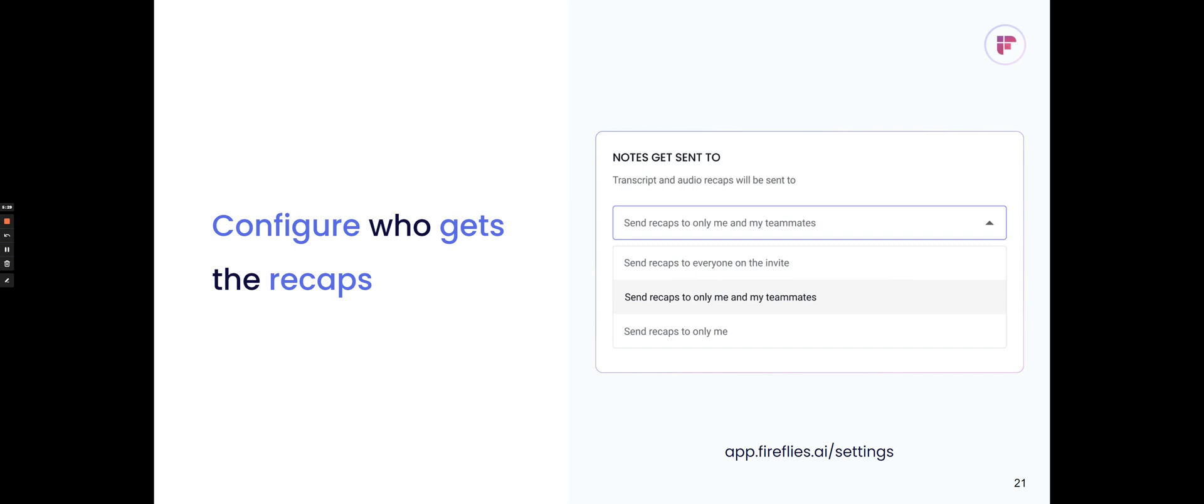To configure who gets the recaps afterwards, you can do that in settings, and you can configure it so that only you get it or you and your teammates get it or only the participants that were on the invite that get it.